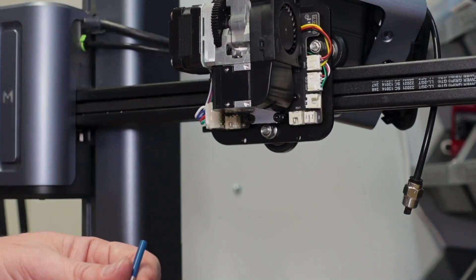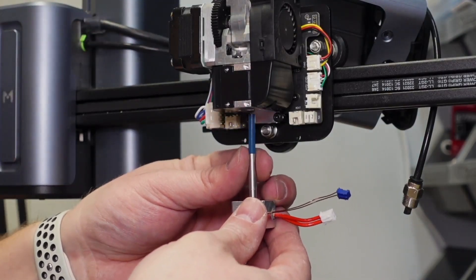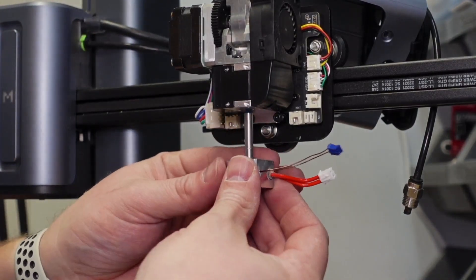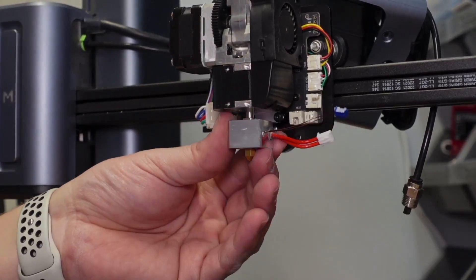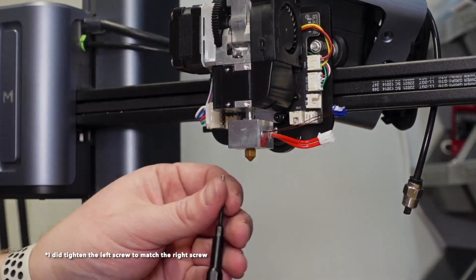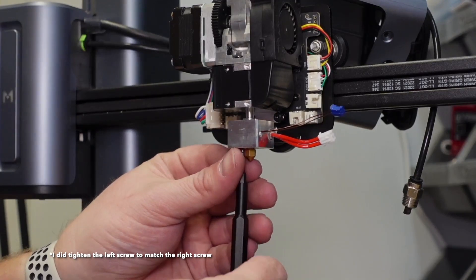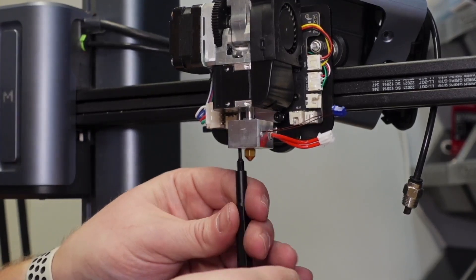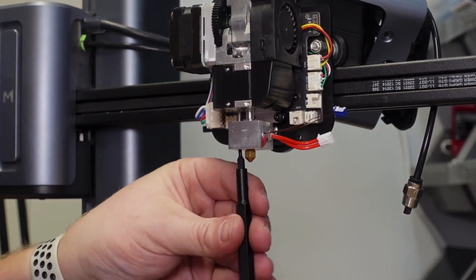Now it's time for reinstallation of the nozzle. Be sure to include your Bowden tube in the reinstallation. I also decided to install the left screw halfway and then the right screw all the way to try to ensure that they were equally torqued.